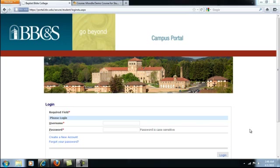This screencast will demonstrate how students access their courses on our online learning platform at Baptist Bible College and Seminary. First, navigate to the student portal by typing portal.bbc.edu into your web browser.